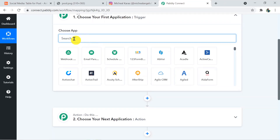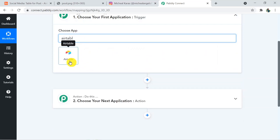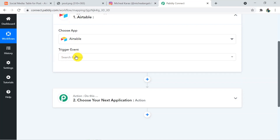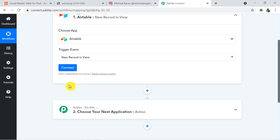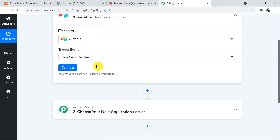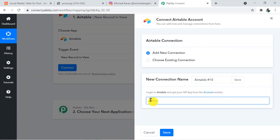You have to choose your trigger application, which is Airtable, and choose the trigger event as 'New Record in View.' Now we are going to connect Airtable with Pabbly Connect first — we will send data from Airtable to Pabbly Connect, and then Pabbly Connect will send data to Instagram. Click on Connect, and in the token section follow the instruction or directly click on the Account section.